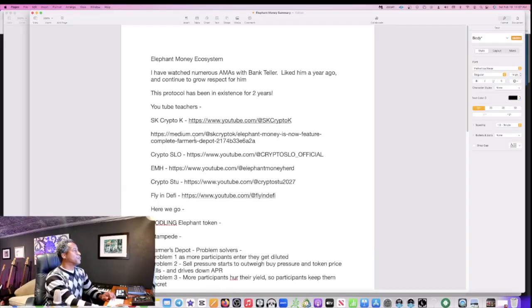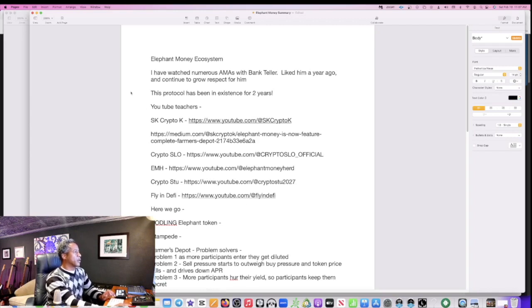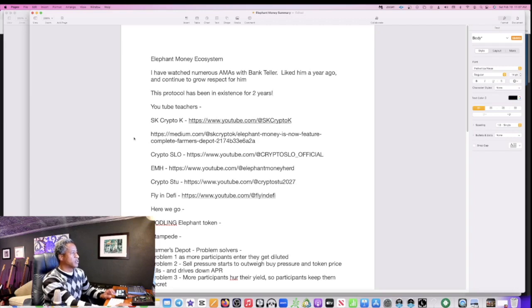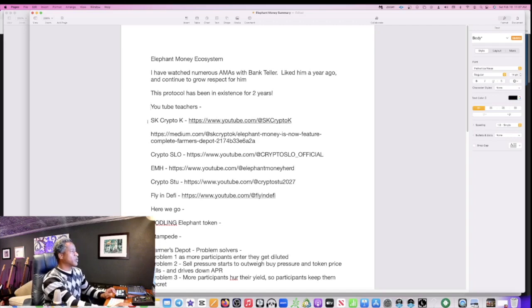So Elephant Money has an ecosystem that can work itself, it can sustain itself all within the system. I'm not going to even attempt to explain the mathematics to you. What I'm going to do is point you to the people who can. So I look forward to that. I'm going to show you my notes, share my screen with you, and just get into it a little bit and then point you in the direction that you can go to study this even further. Okay, here we go. Just going down with my notes here. As I said, I've watched numerous AMAs with Bank Teller. He's showing his face now. I liked him a year ago and I continue to grow respect for him. This protocol has been in existence for two years. In crypto that is a long, long time.